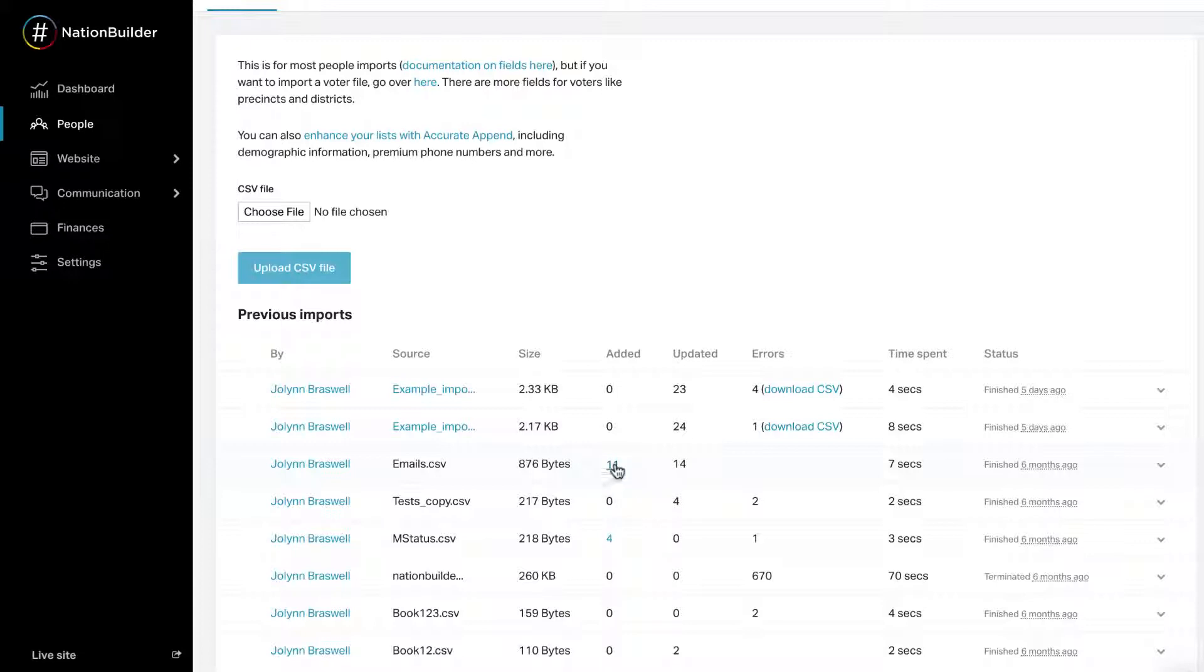Updated: Number of records updated by the import. As mentioned above, it's always recommended to add a tag to any import that may be updating data, so you can filter for this group after the fact. The updated number will not be clickable.